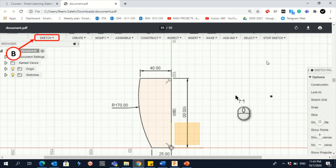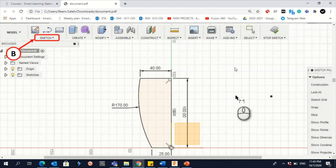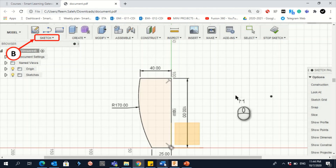Let's use this example to understand the basics of sketching. First, you need to know that you have dimensions. Those arrows — this one, this one, this one, and this one — are actually not part of the sketch; they are only the dimensions. The basic sketch here is a line of 25 millimeters, another line of 140 millimeters, and an arc with a radius of 170.